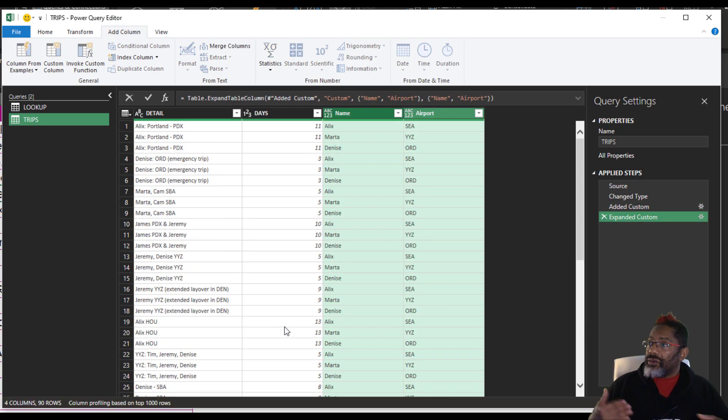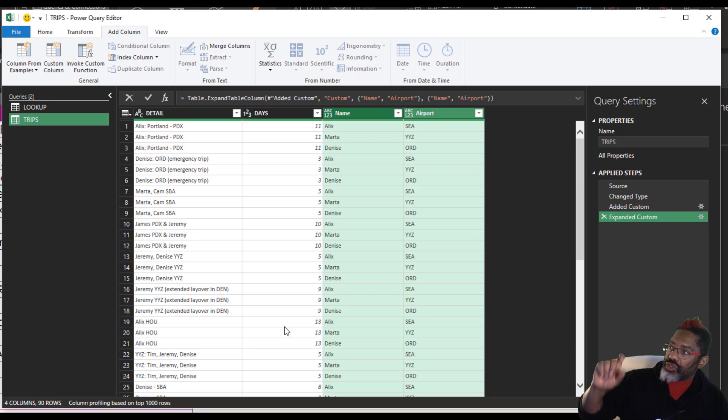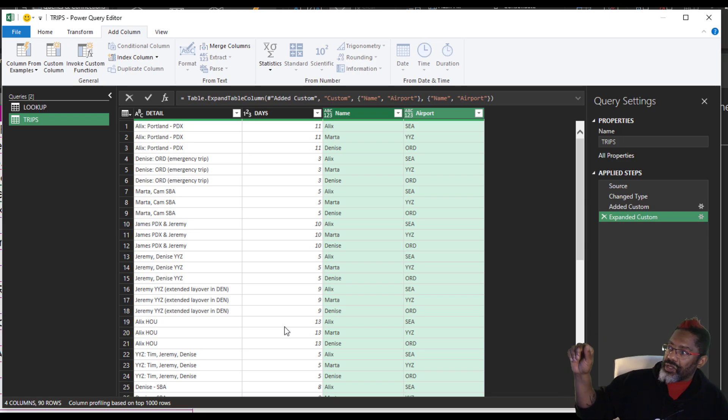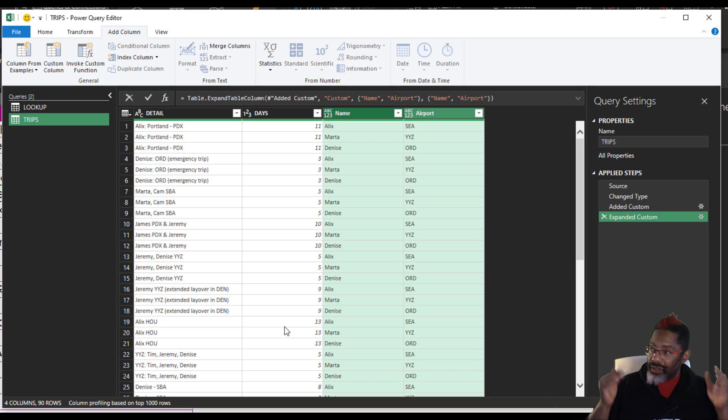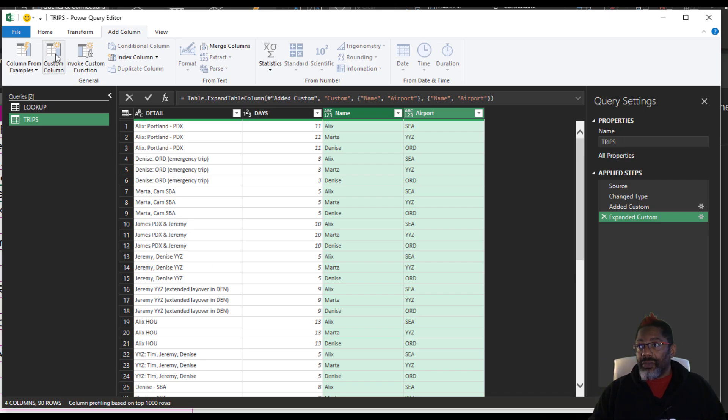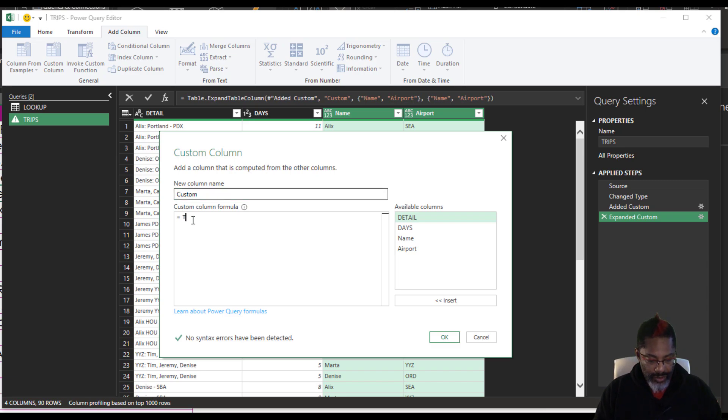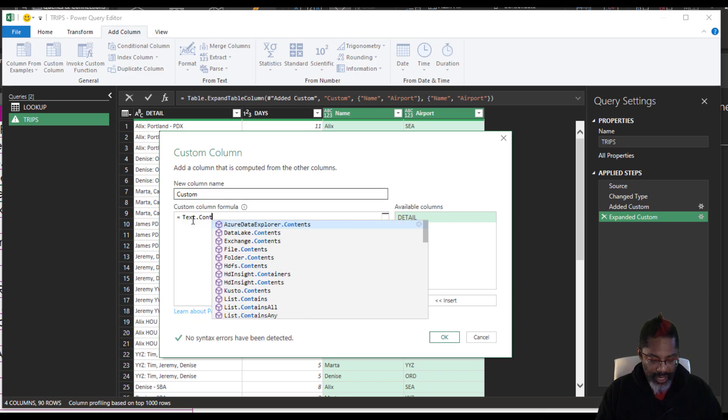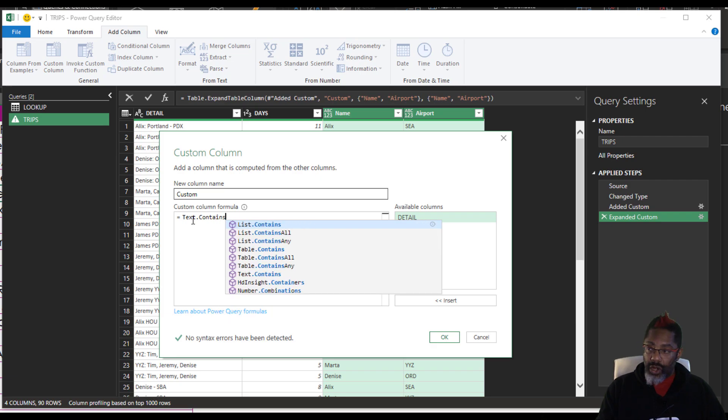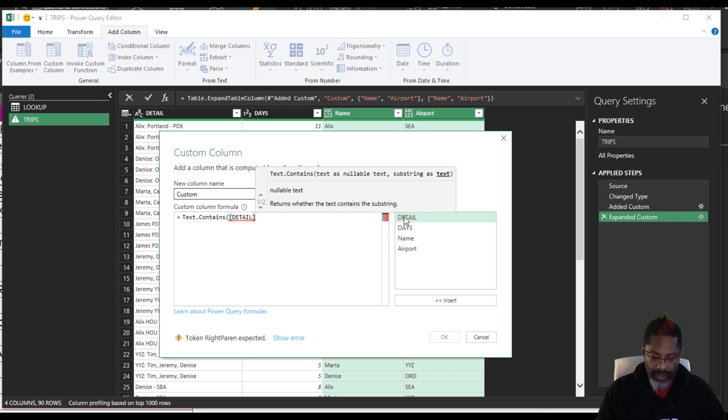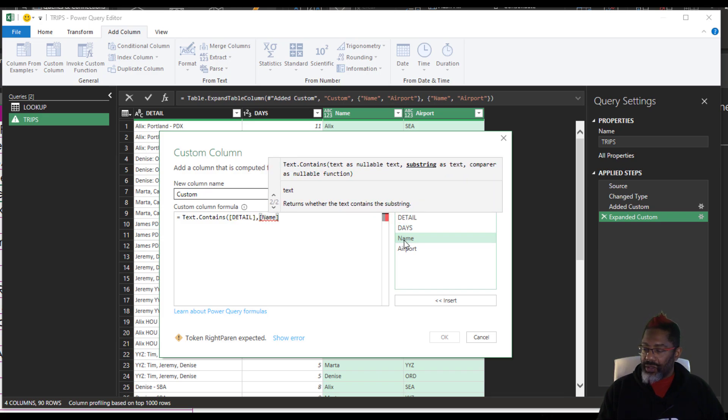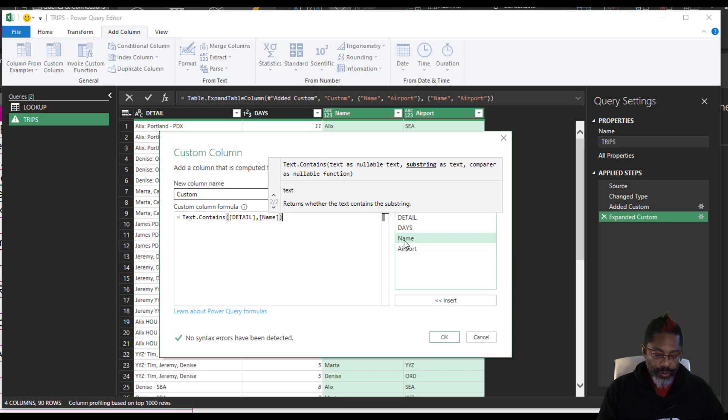Now our source data has tripled because every trip has every lookup that we want next to it. Now the exciting part, add column, custom column, equals text.contains, open parentheses, detail, comma, has the name, close parentheses,